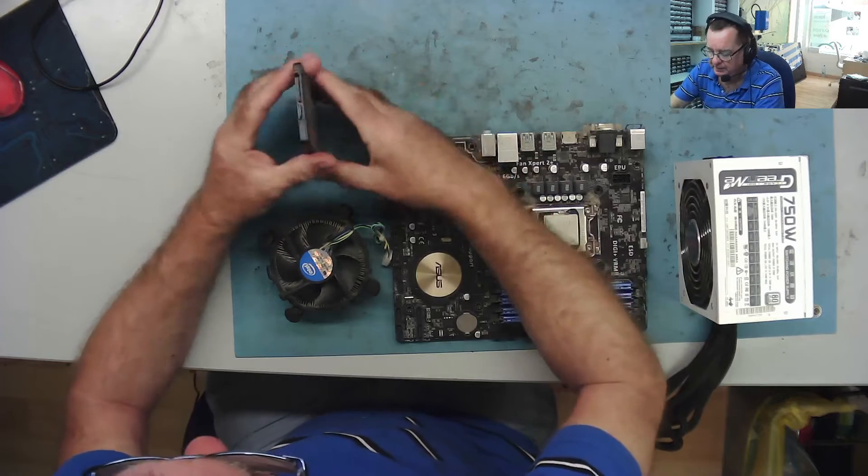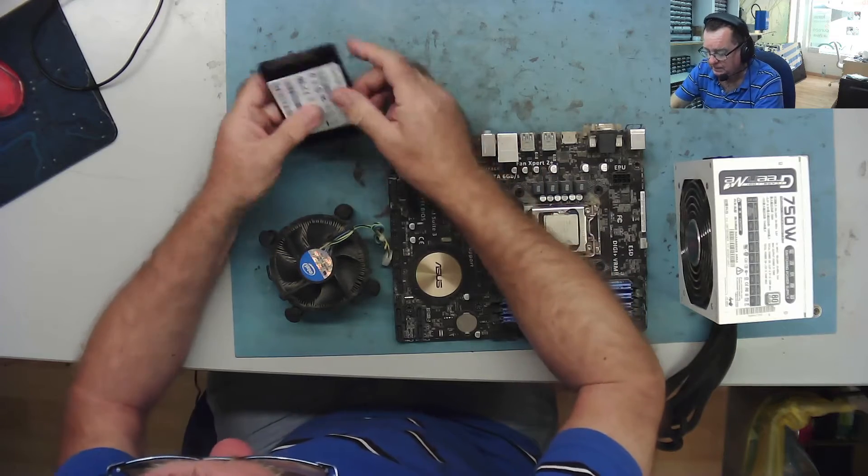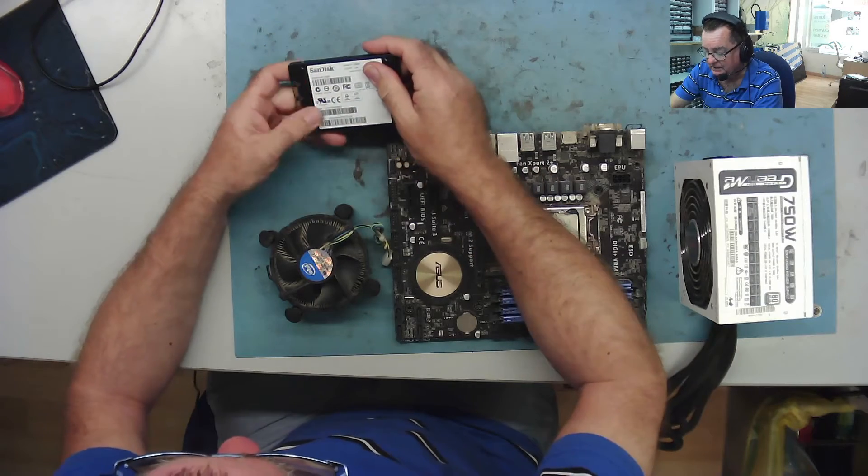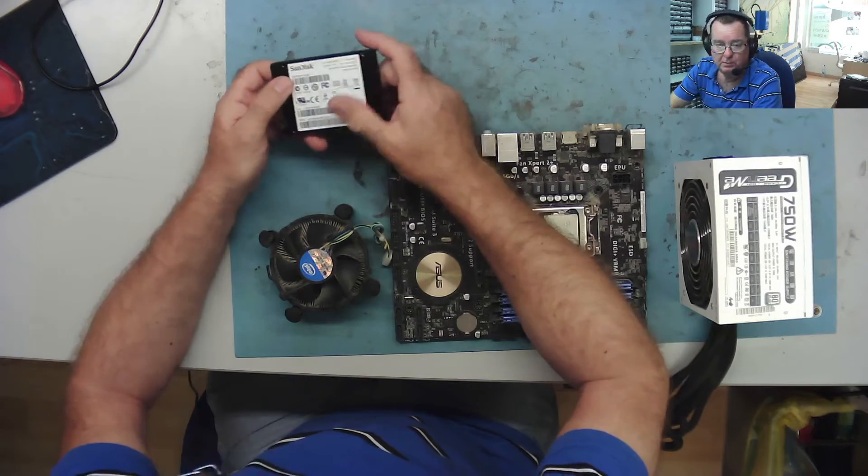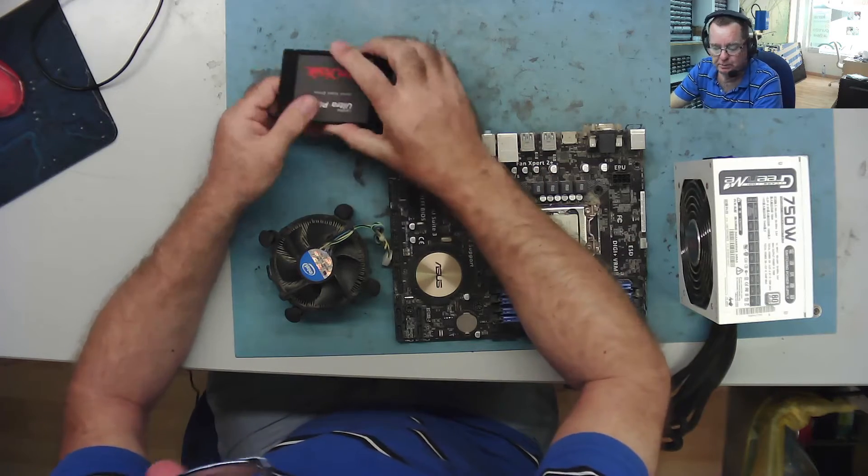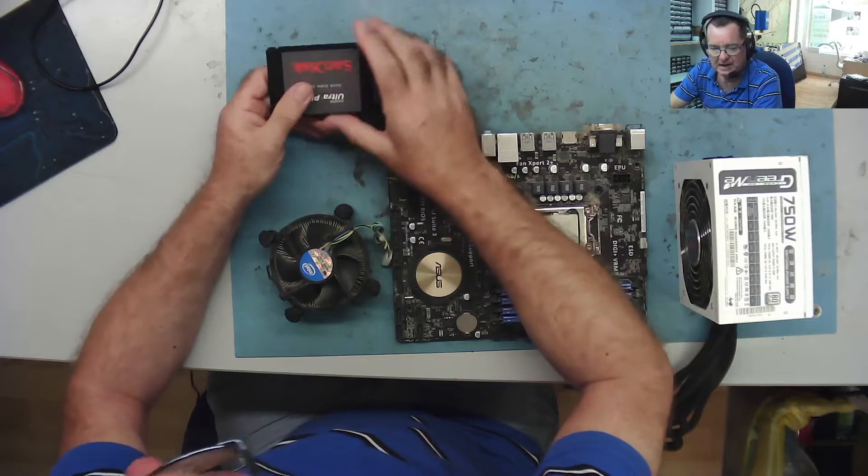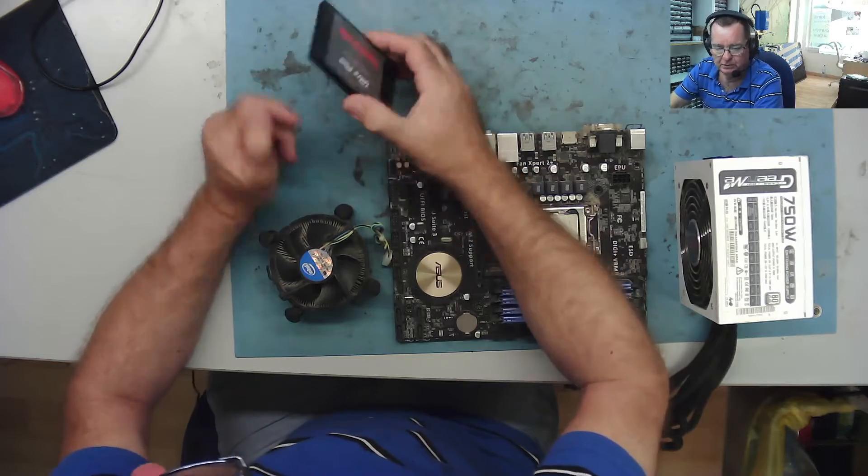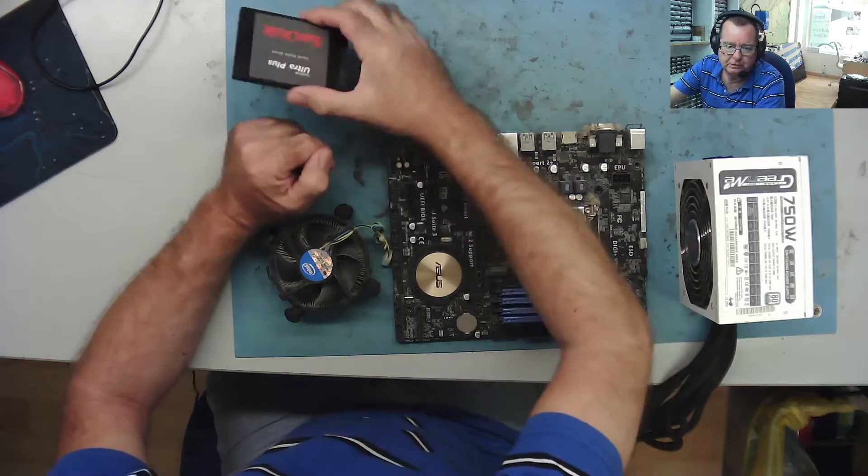There's a 256 gig SanDisk SSD which I haven't bothered to price. It might be worth a tenner, but I want it. I've got a use for that.